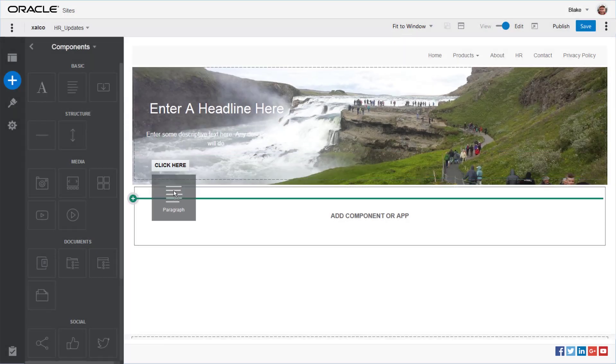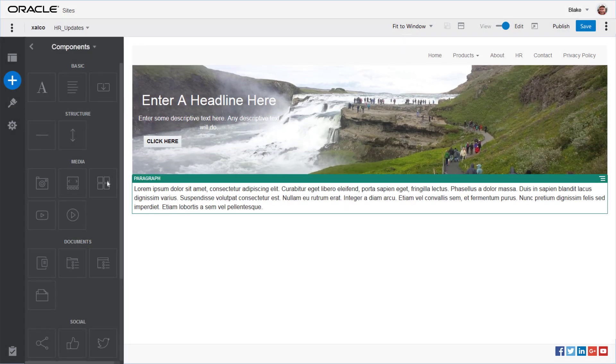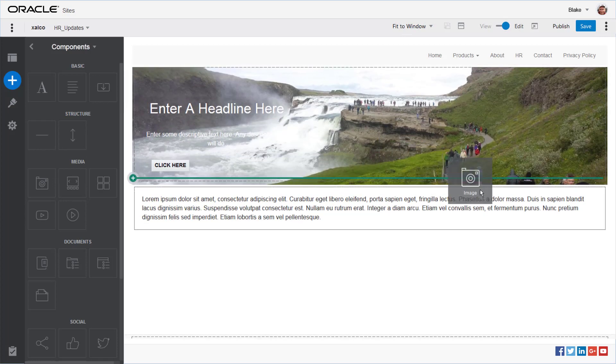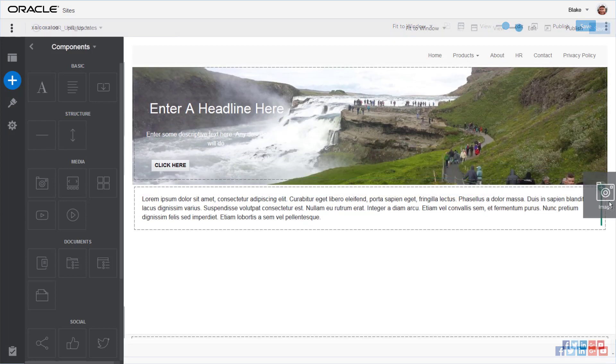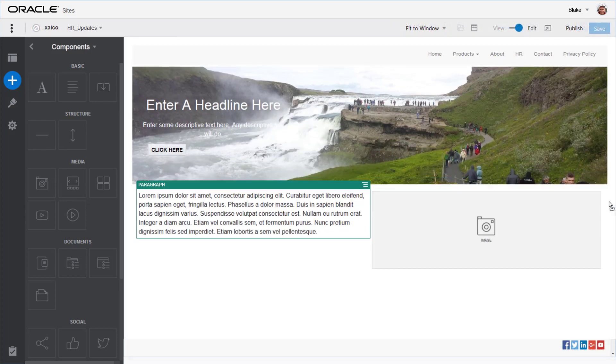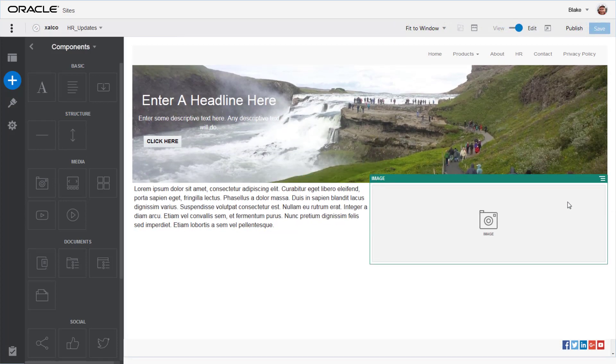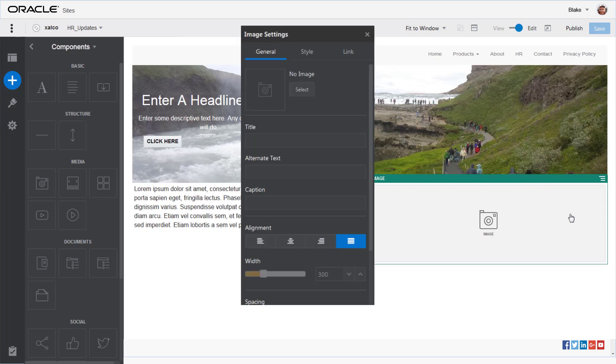Just drag the component to a place on the page where you want it. An icon shows you where the component will be placed. Use the menu to adjust the settings.